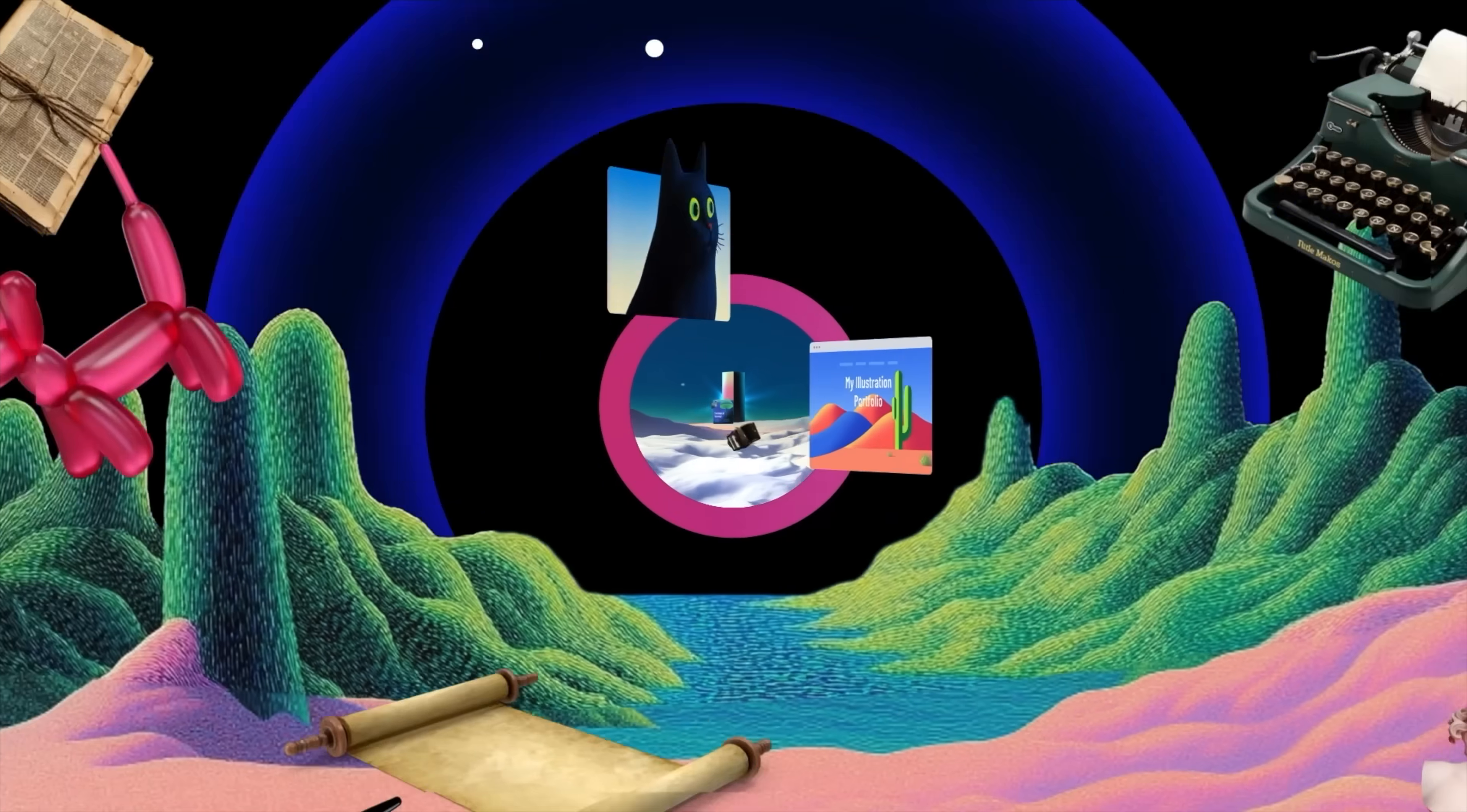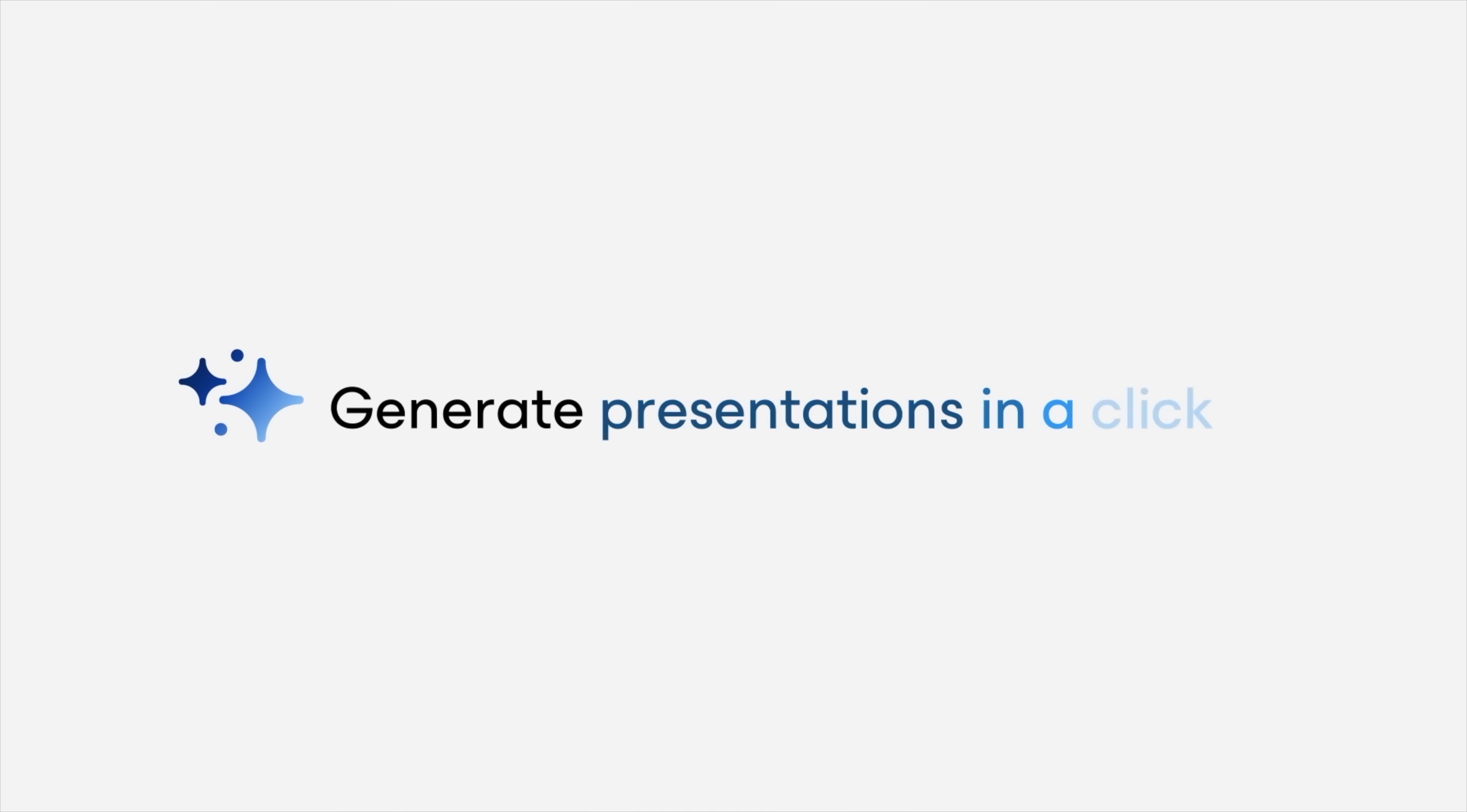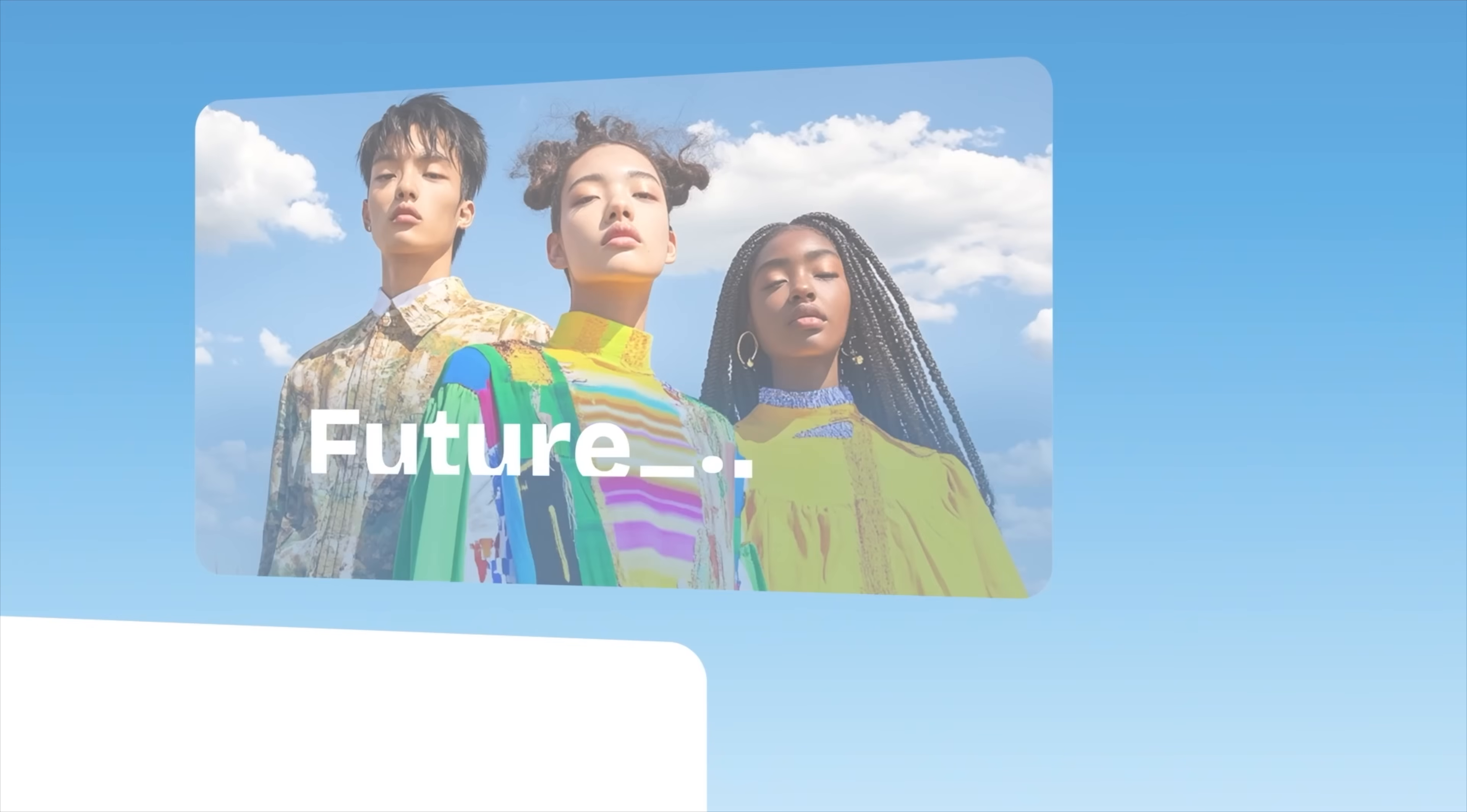In this video, I'll be partnering with Gamma.app, which is a software that lets you use AI to create projects like presentations, media kits, and even full-blown websites with no skill required.